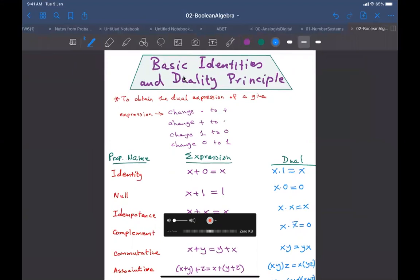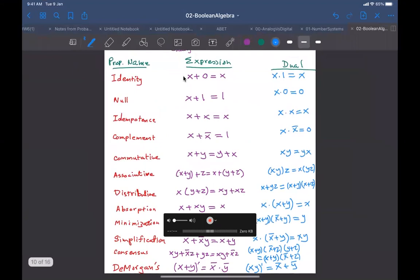This is going to be a short video to compensate the time we lost due to quiz one. In this video we are going to take some examples to show you Boolean algebraic manipulations. So let's get started.